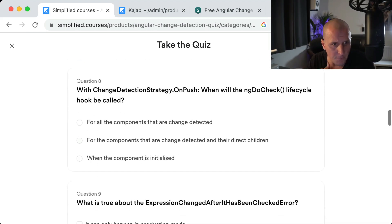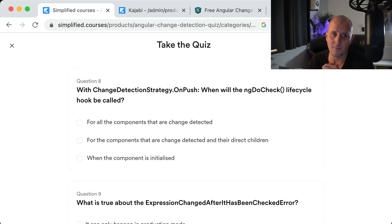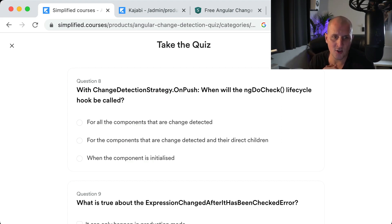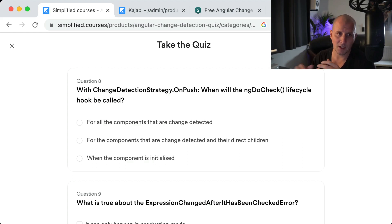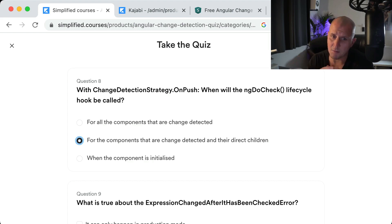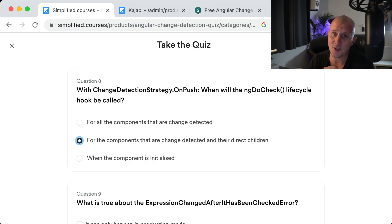Question eight: With change detection strategy OnPush, when will the ngDoCheck lifecycle hook be called? It's answer number two — if change detection is triggered for a certain view, its direct children will also run ngDoCheck. That does not mean change detection is being triggered for those children; it only means the ngDoCheck function is being called.